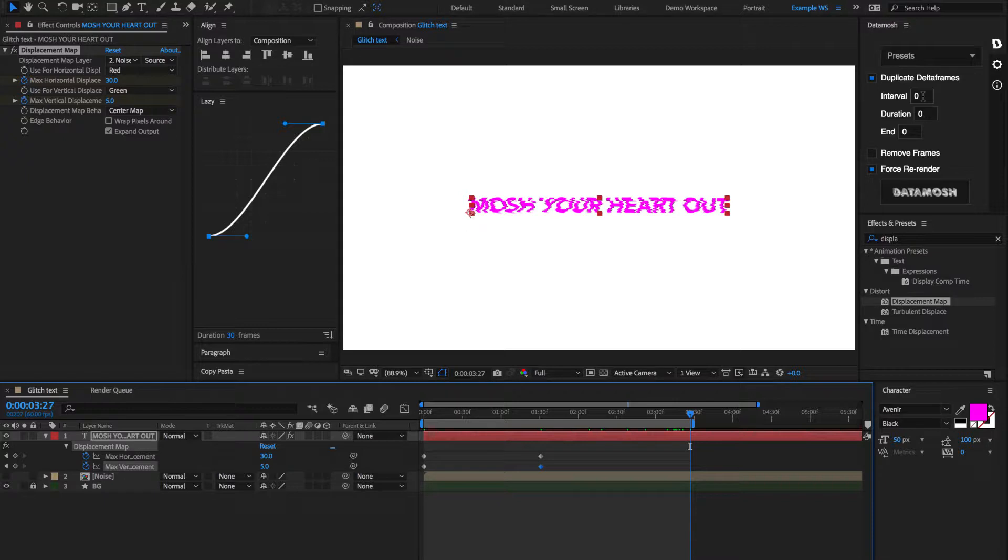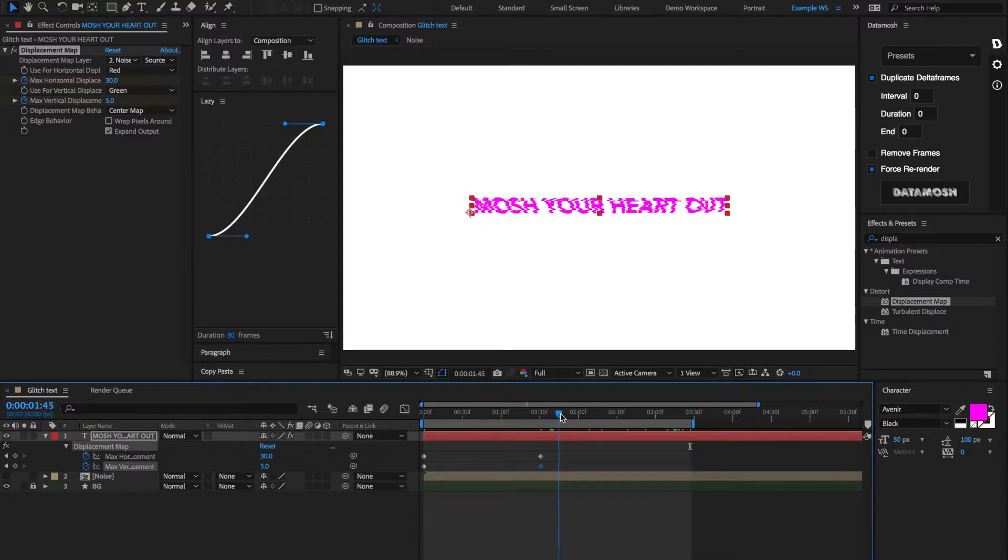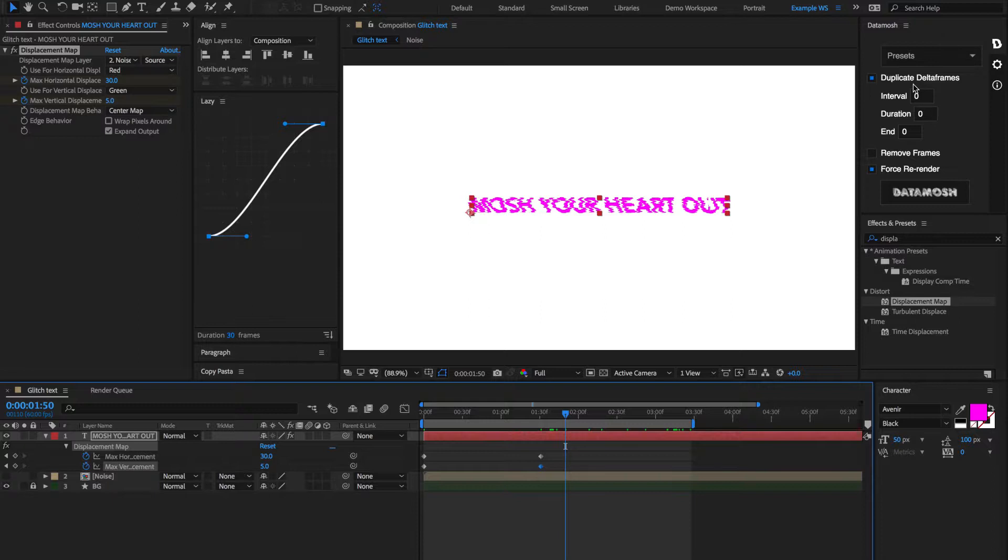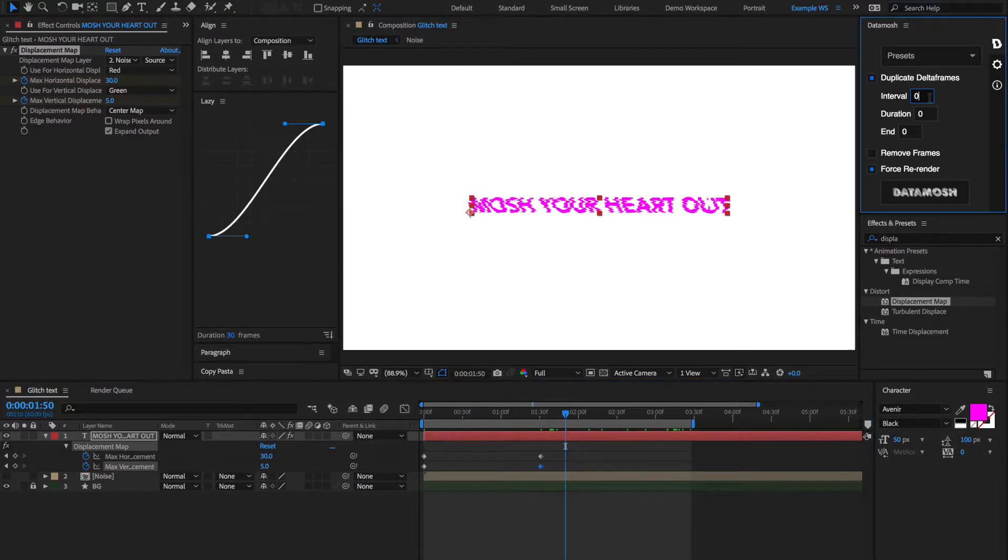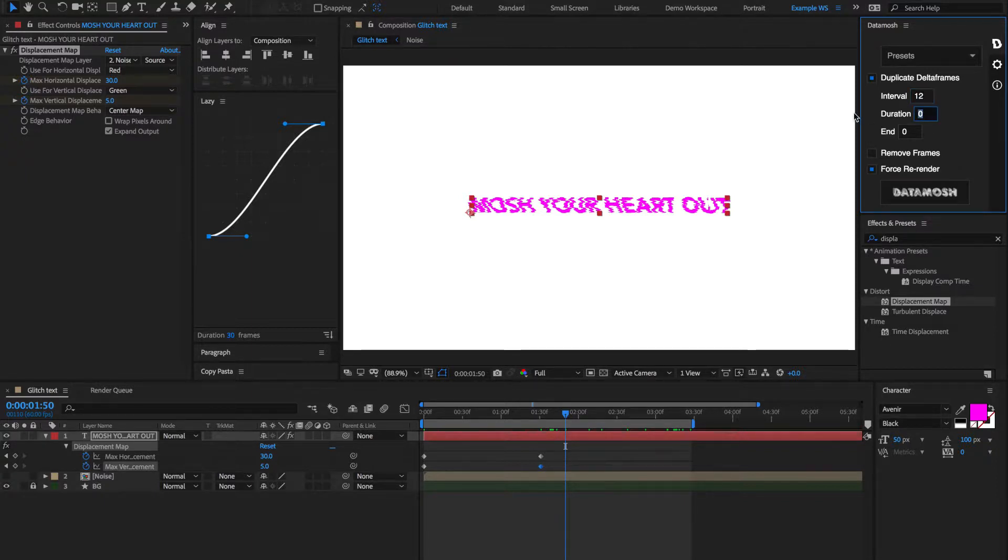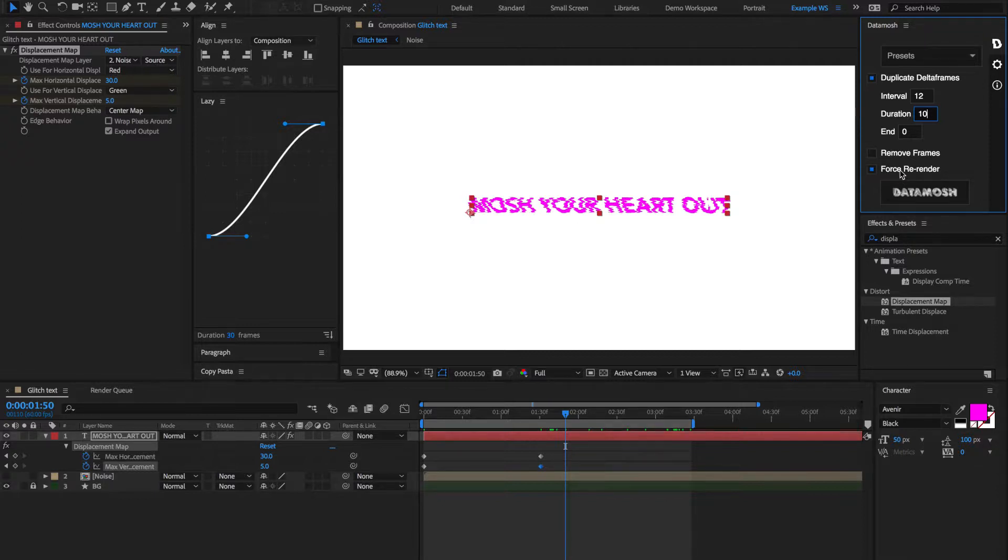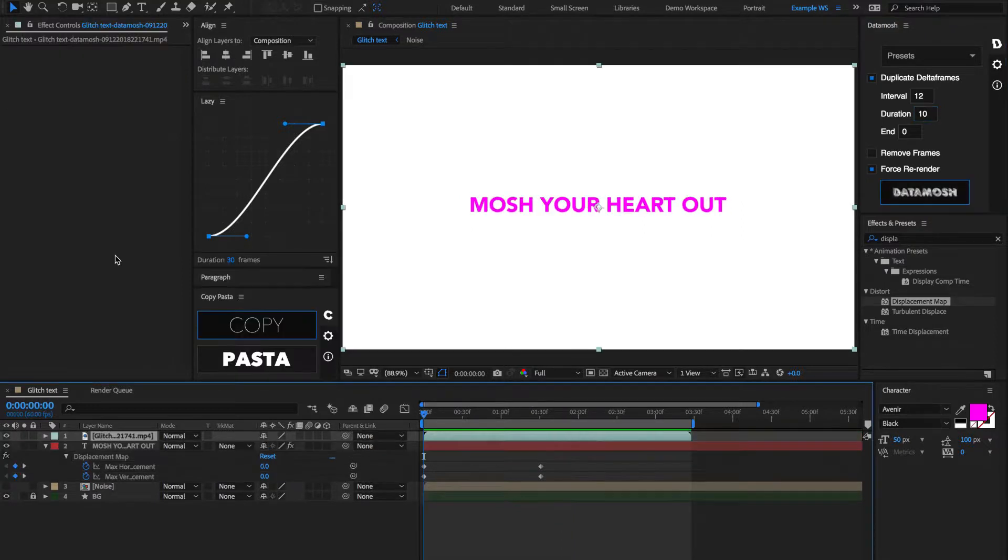We're going to run this artificial glitching through Datamosh, and it's going to break that clip, get all these crazy pixels going on in crazy colors, and then we're going to work from that clip and get to our final result. So, let's set the interval to be something like 12, and let's set the duration to be 10. So, these are going to be very back-to-back moshes that are happening. Make sure Force Rerender is checked, and let's hit Datamosh.